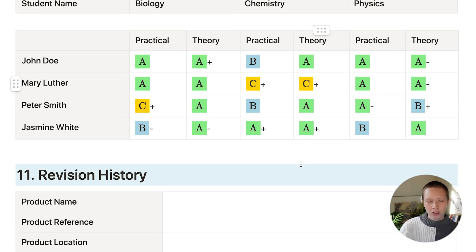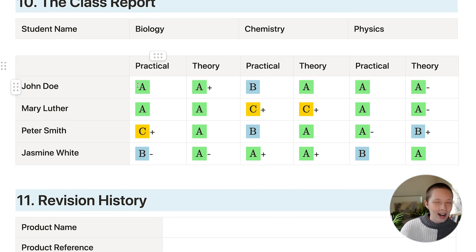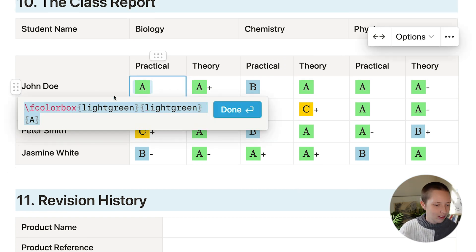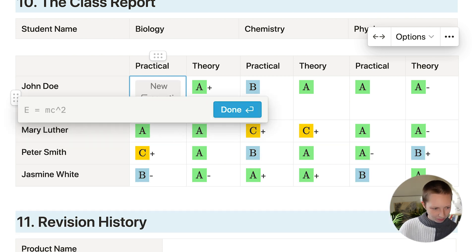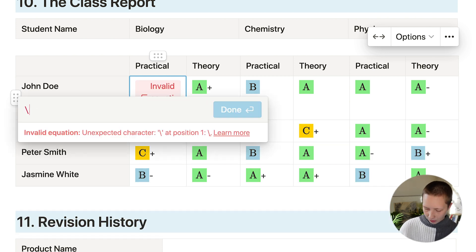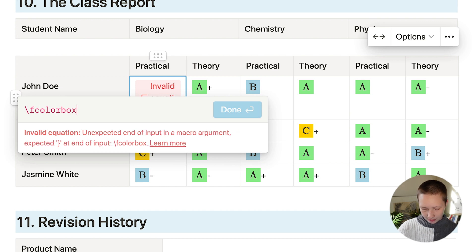The class report. So this is using KaTeX again, and you are able to highlight the background of text with this. So let's take a look at this. Firstly, I'm going to go backslash F color box.